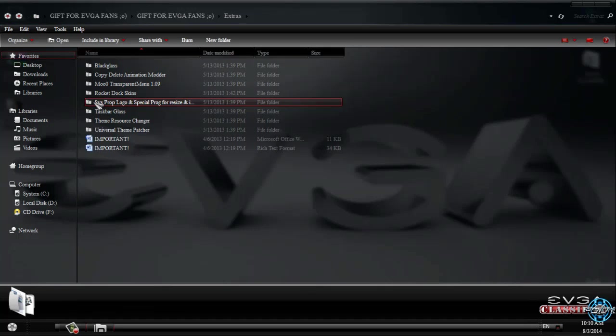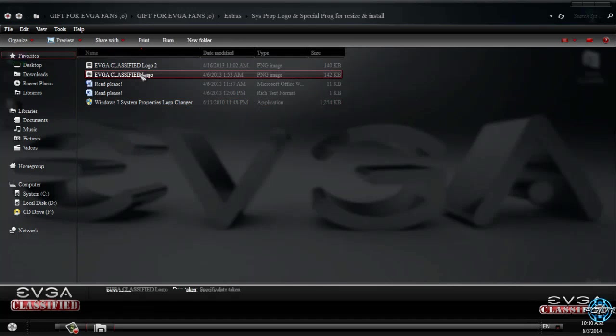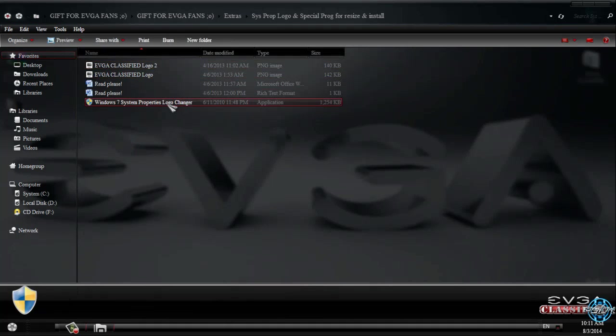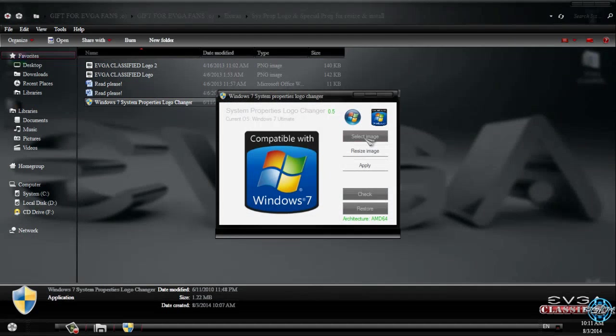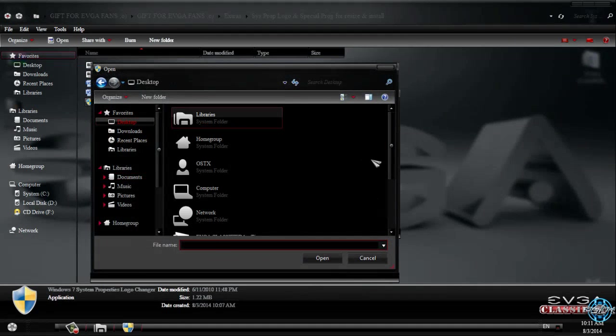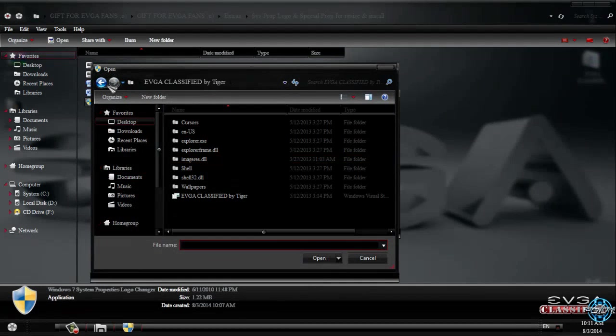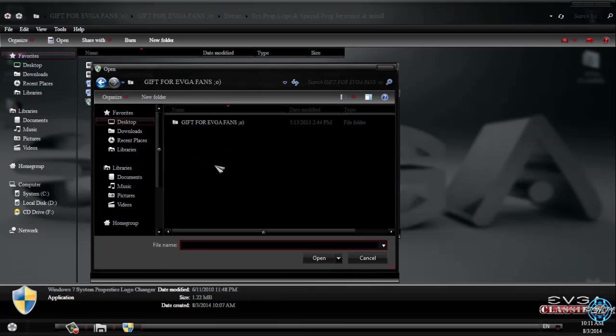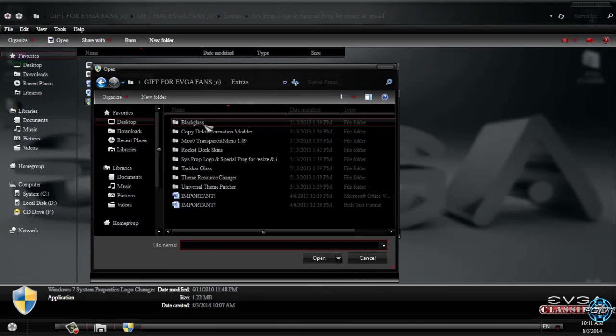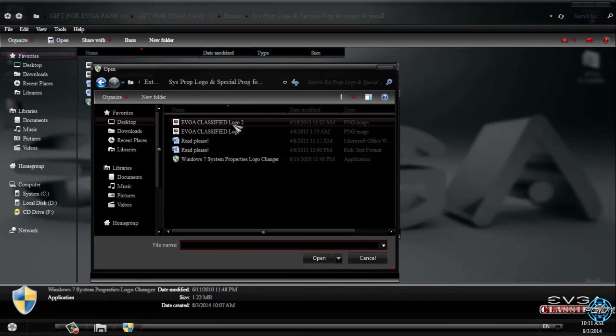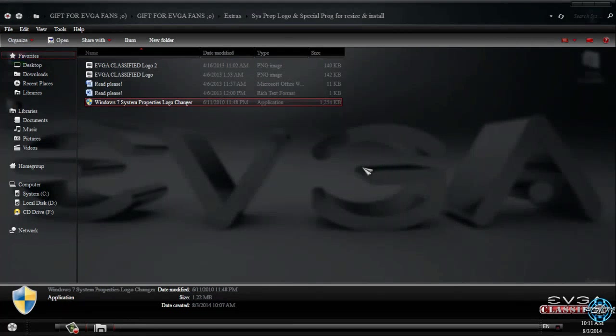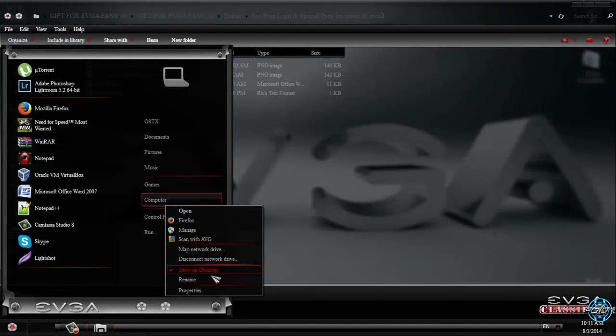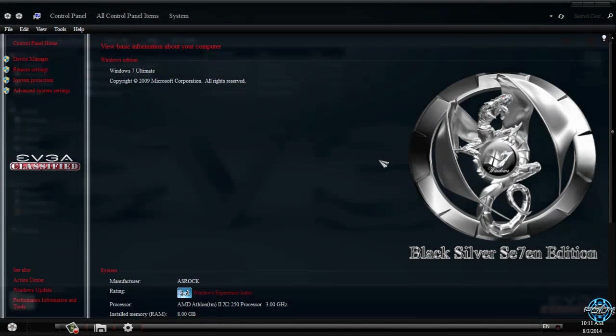Go back. We have system properties logo changer, you have version number 1 and number 2. Run this application, go to select image, go and find your image. Here is mine in extras folder and I will choose logo number 2. I will apply this image. You can go to computer properties.